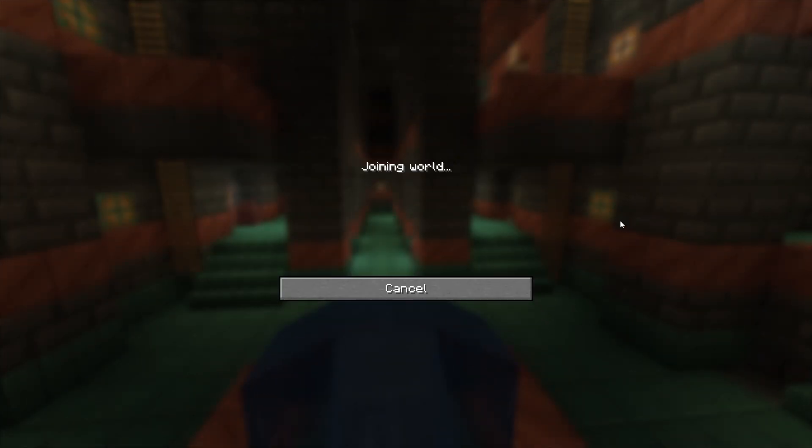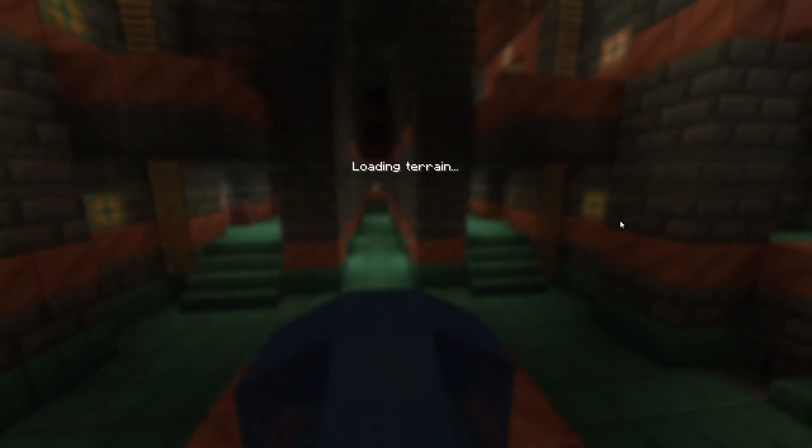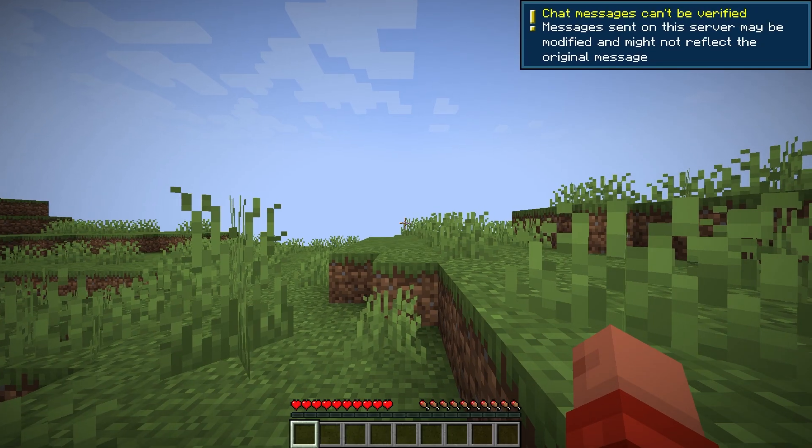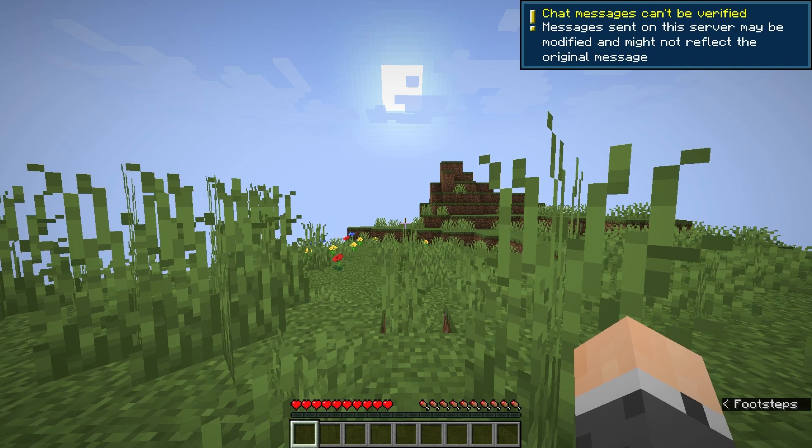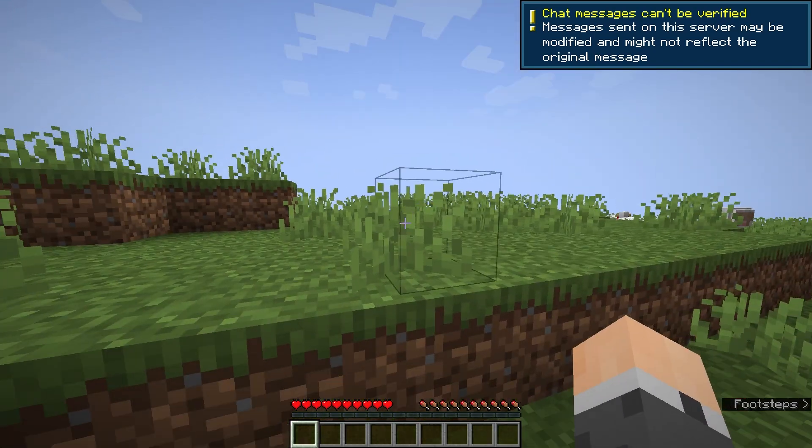Hey everyone, today I'll show you how to set up an Aternos server and join it to play multiplayer. Let's get started.